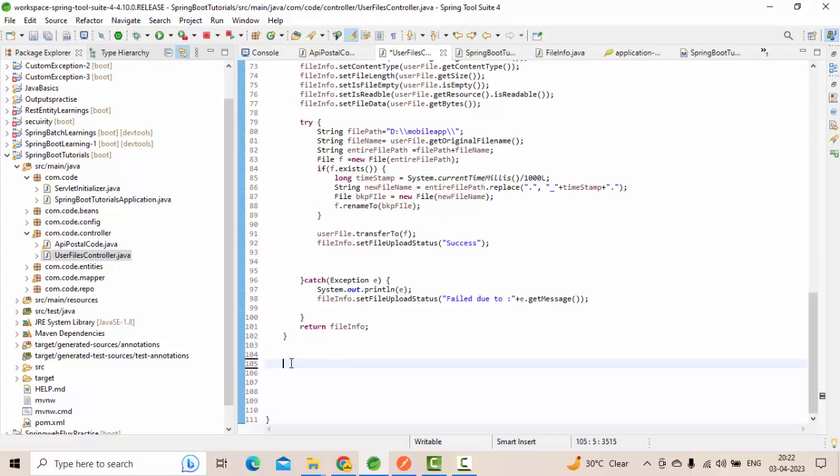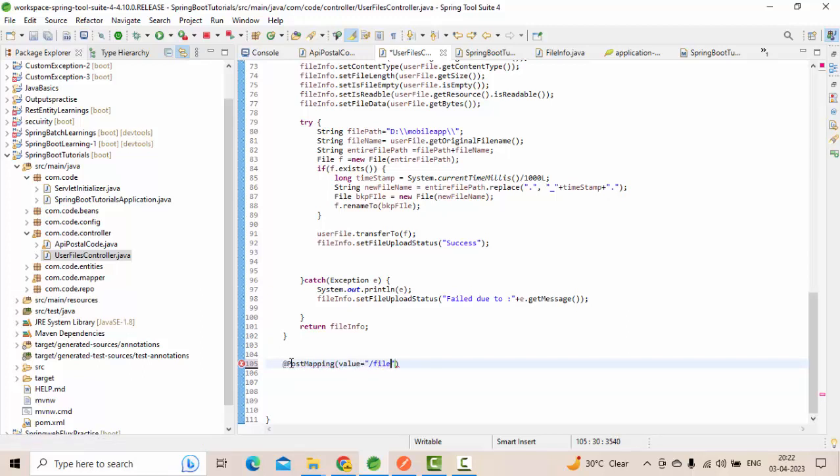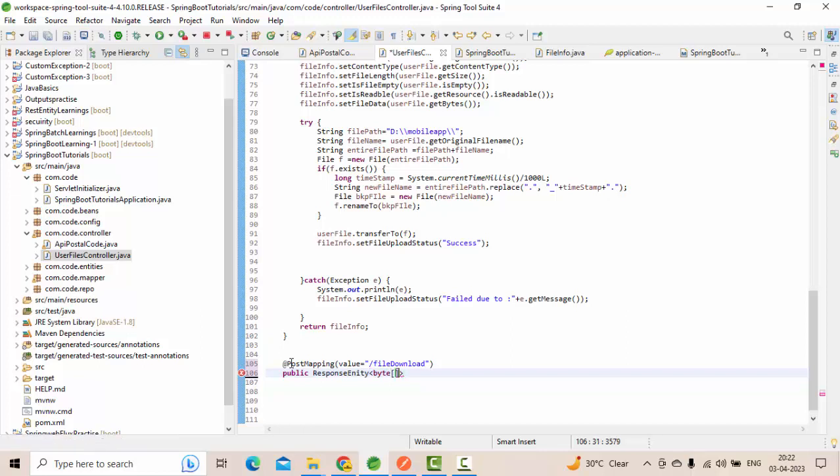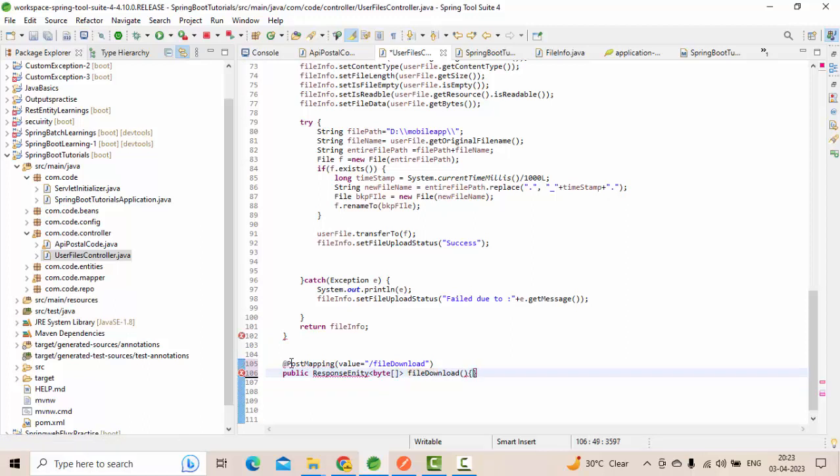Let me create one POST mapping with value equals to slash file download. Public, let me take ResponseEntity of byte array, and file download method. So as I said...